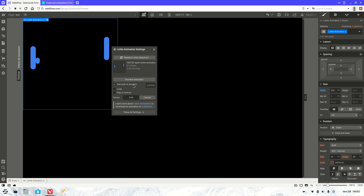It's usually best to use the built-in duration — that's basically the timing that's built into the actual animation itself. You can go custom and set your own timing, but that's not recommended if you don't know what you're doing. You also want to set it to loop, so it plays over and over again — a lot of people fall into the trap where the animation plays once and stops. Finally, it's usually best to keep it as SVG, as it's a good format for your website.